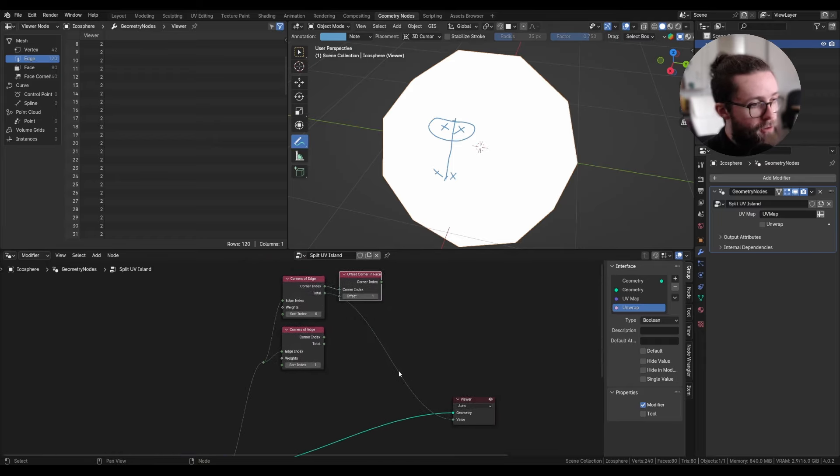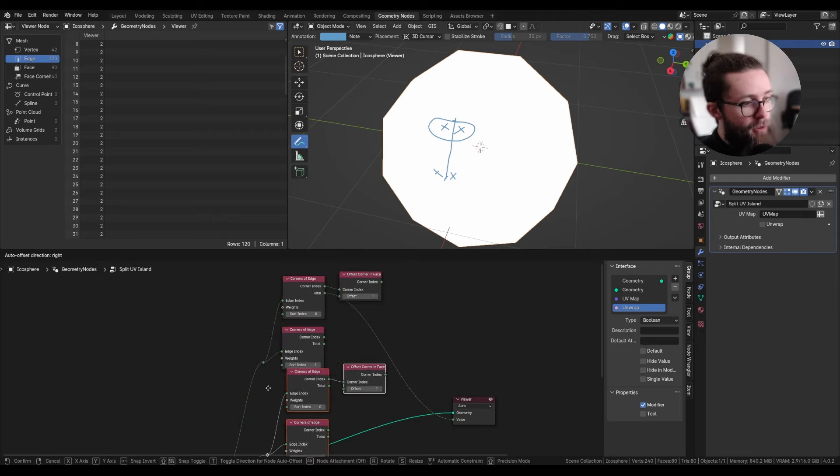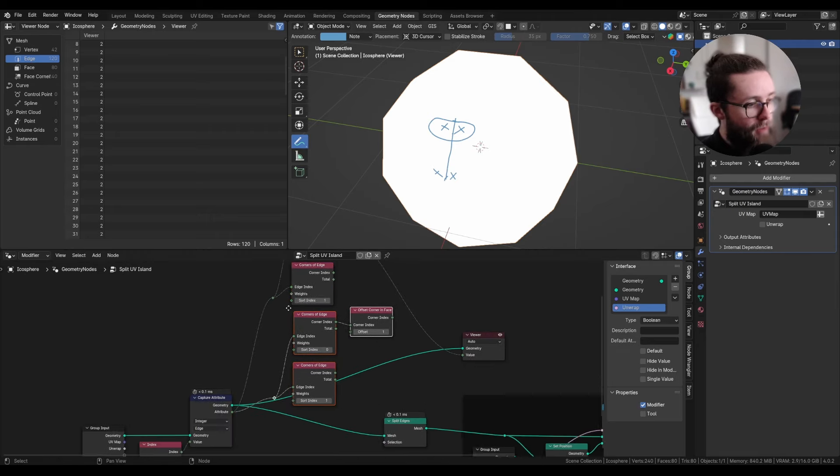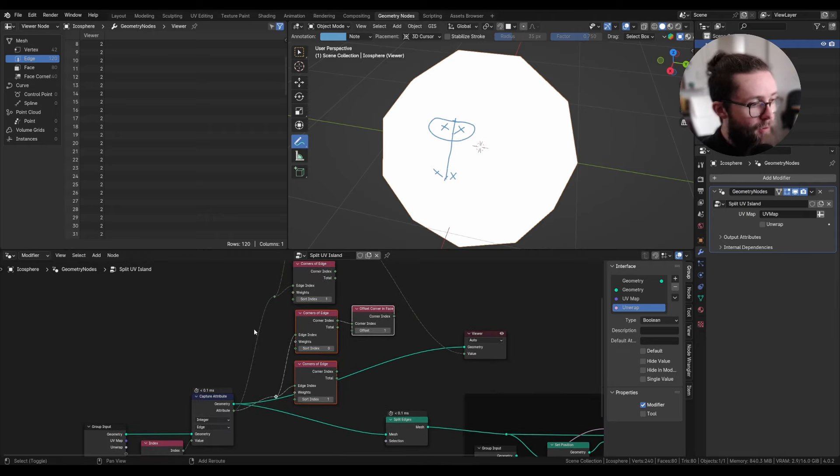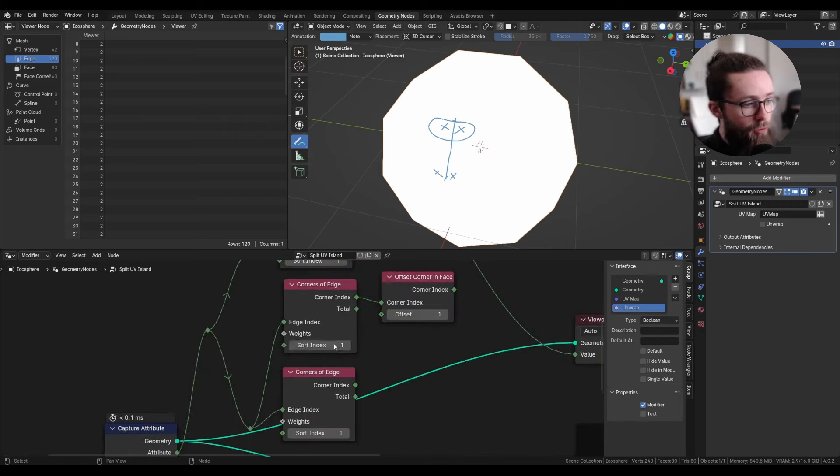And for the two bottom ones, we can Ctrl+Shift+D duplicate everything. And we just need to invert those two indexes.